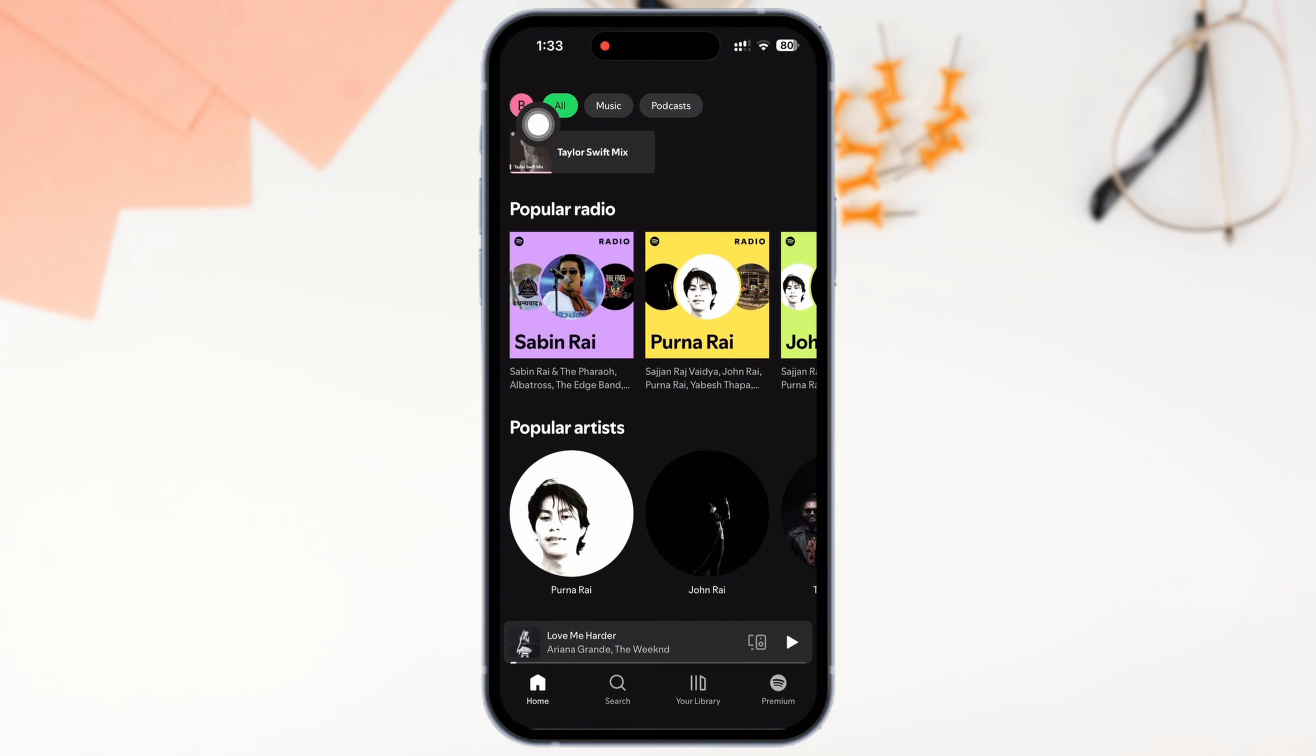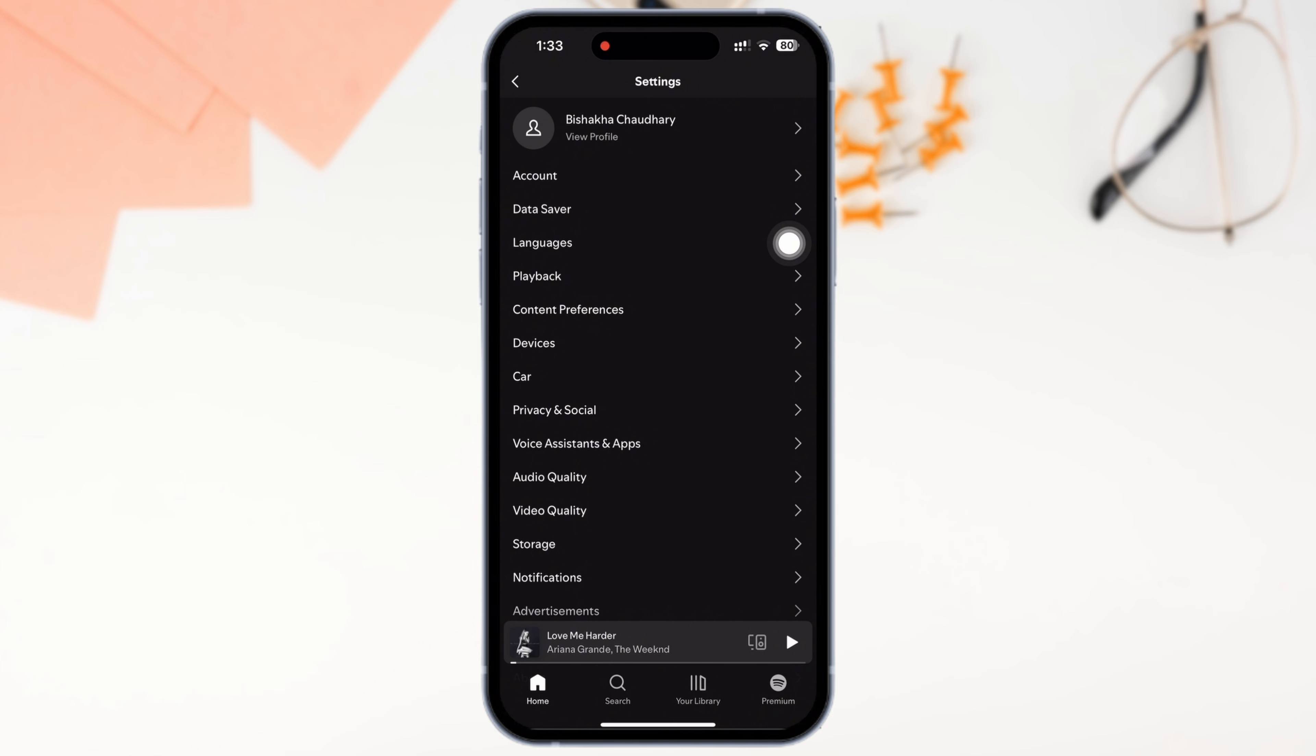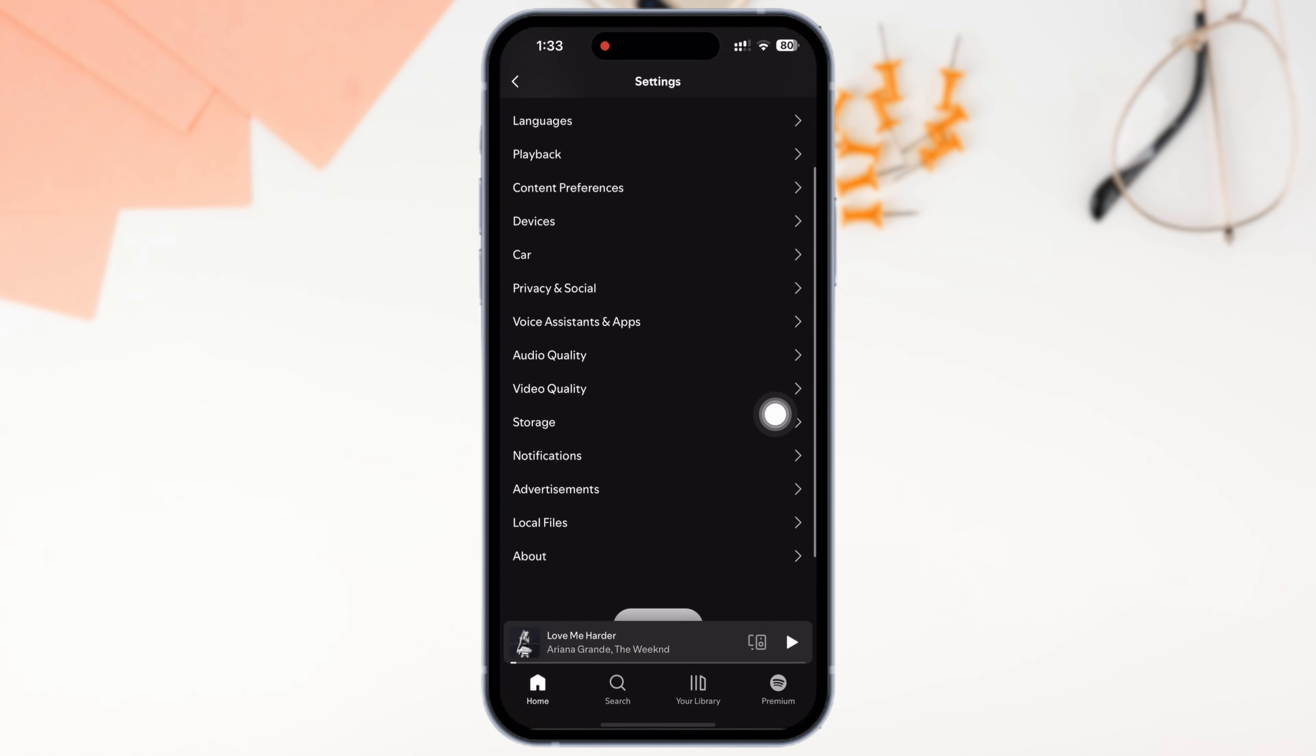Now in order to remove local files from Spotify, go ahead and tap on your profile icon on the top left of your screen and further tap on the Settings and Privacy option. You will be led to the settings page of Spotify.